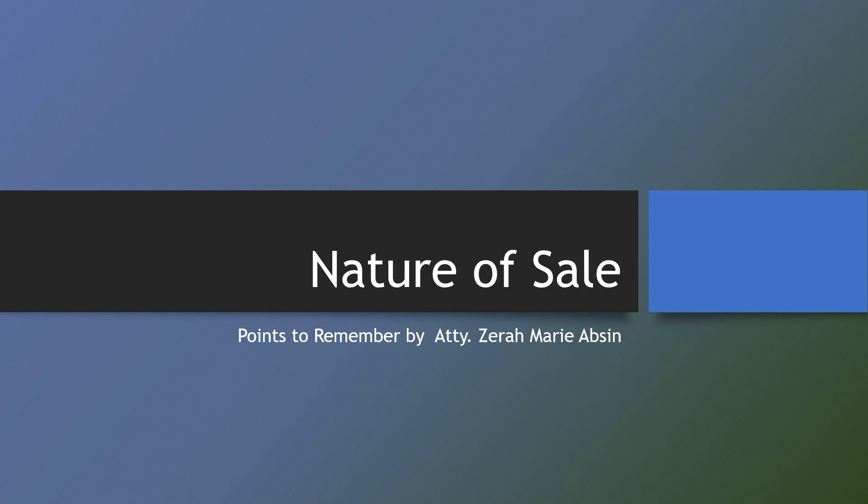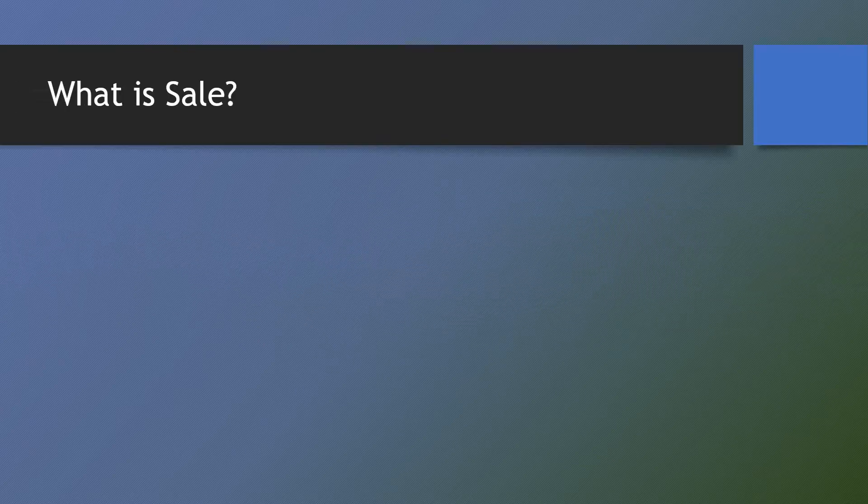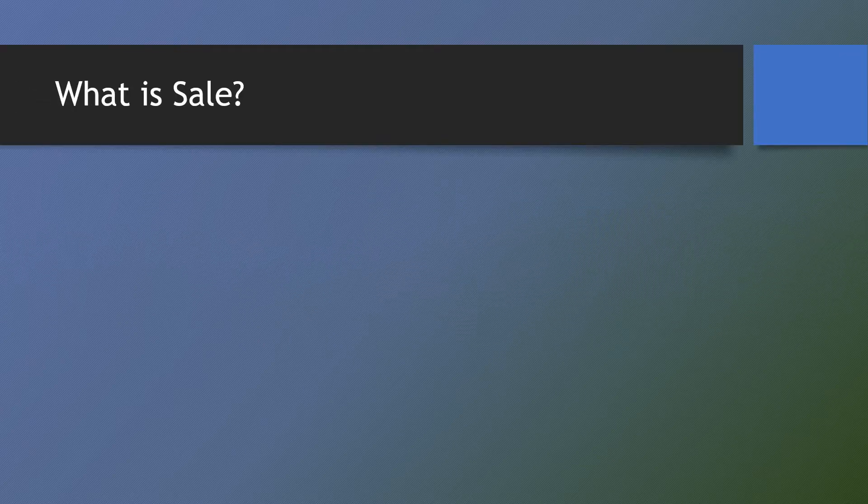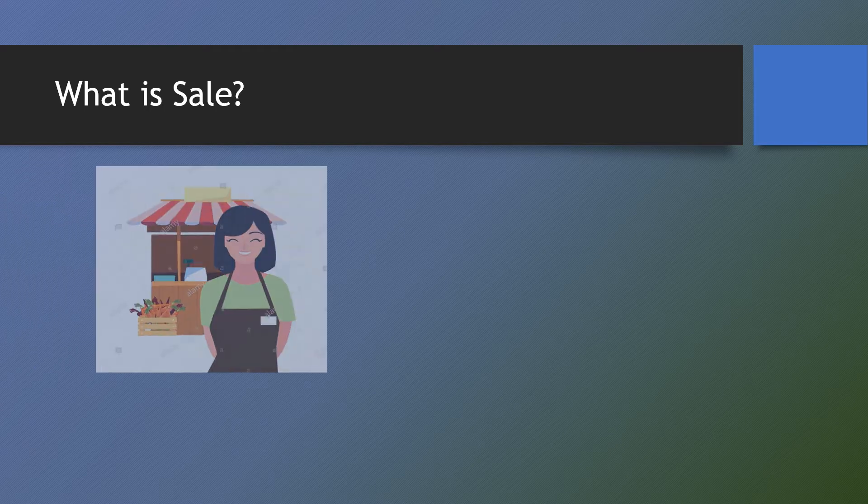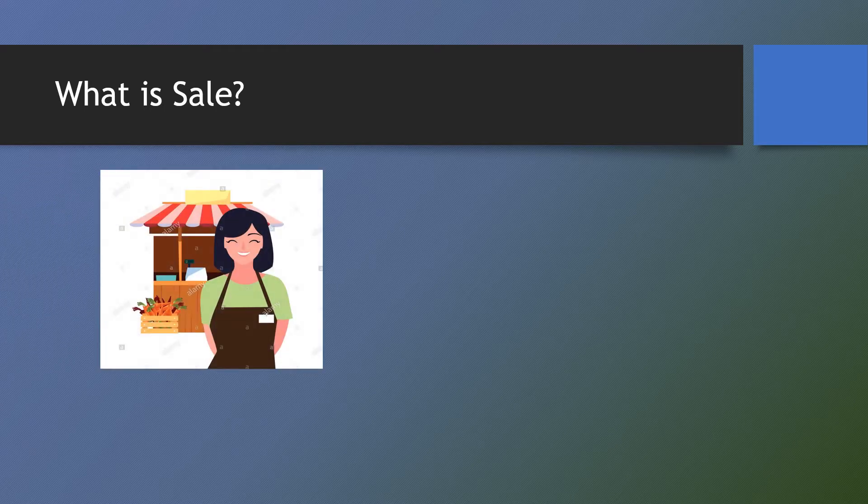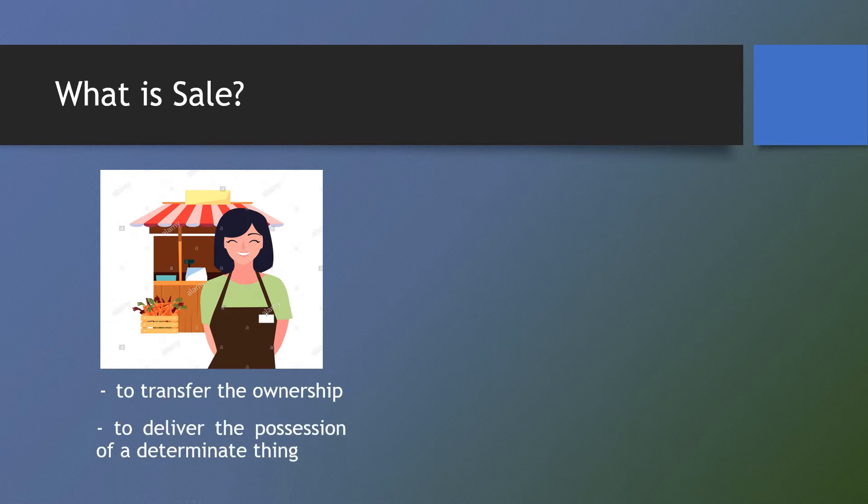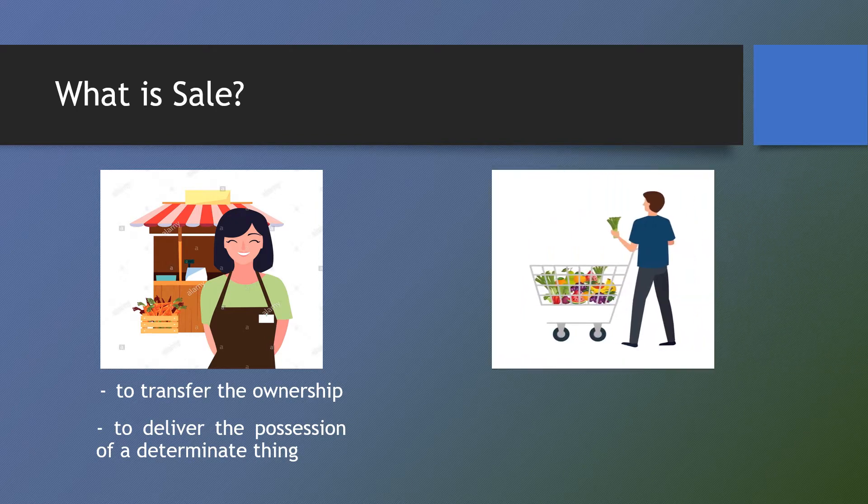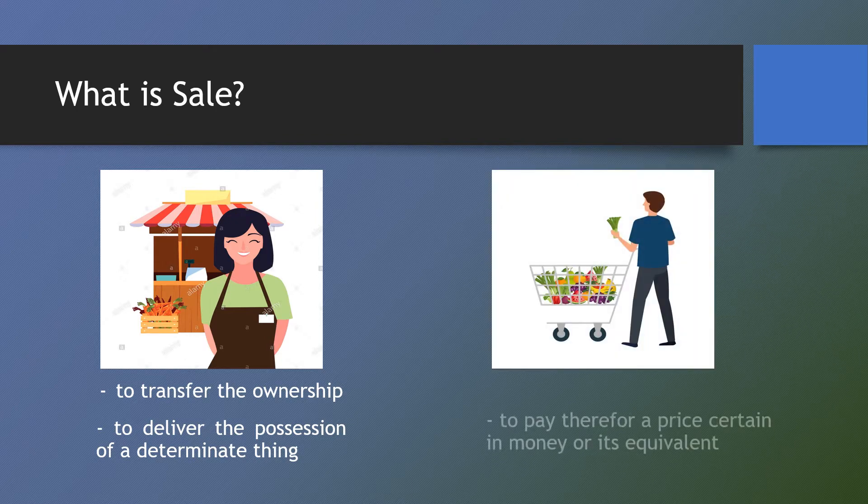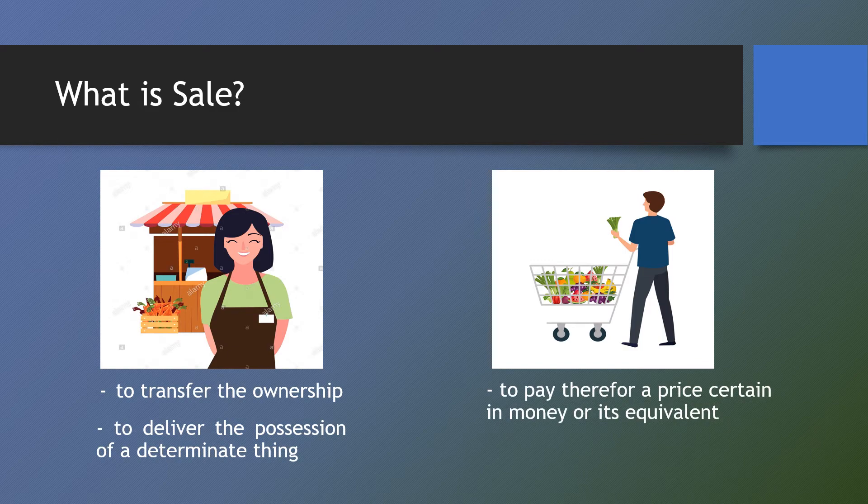Here are some points to remember on the nature of sale. What is sale? Sale is a contract where one party, the seller, obligates himself to transfer the ownership and to deliver the possession of a determined thing, and the other party, the buyer, obligates himself to pay therefore a price certain in money or its equivalent.